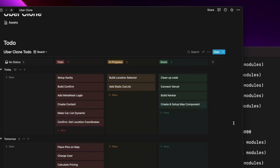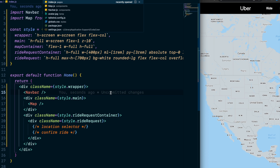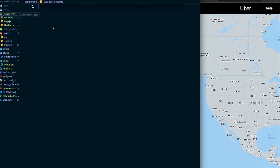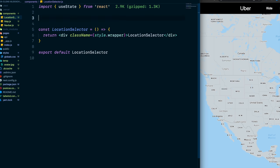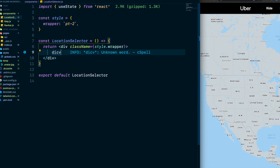Mark 'build map component' as Done in Notion. Now let's work on the location selector — that white box in the Uber app where you enter your pickup and drop-off locations. Create a LocationSelector component, set up useState, add a style object with a 'wrapper', and inside it a div called style.searchHeader. Then set up the state: const [inFocus, setInFocus] = useState('from').